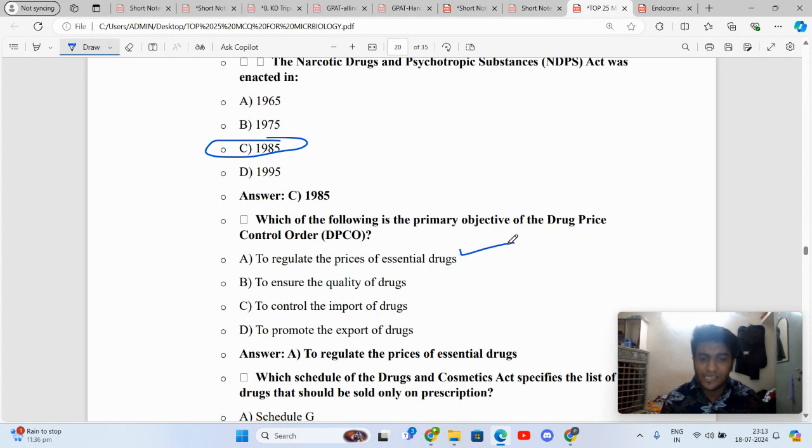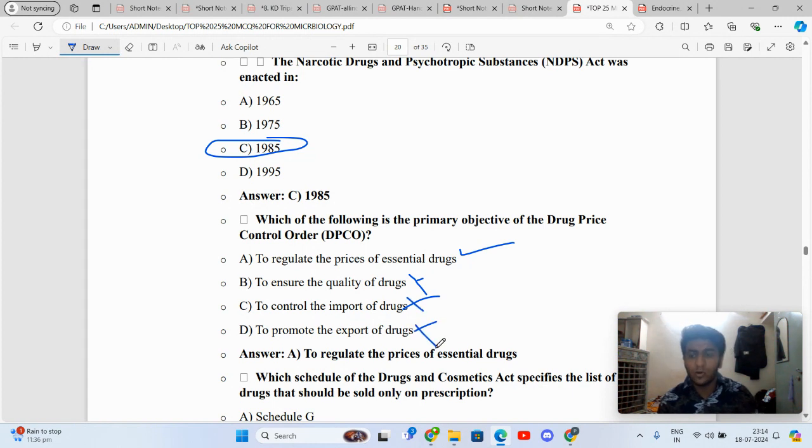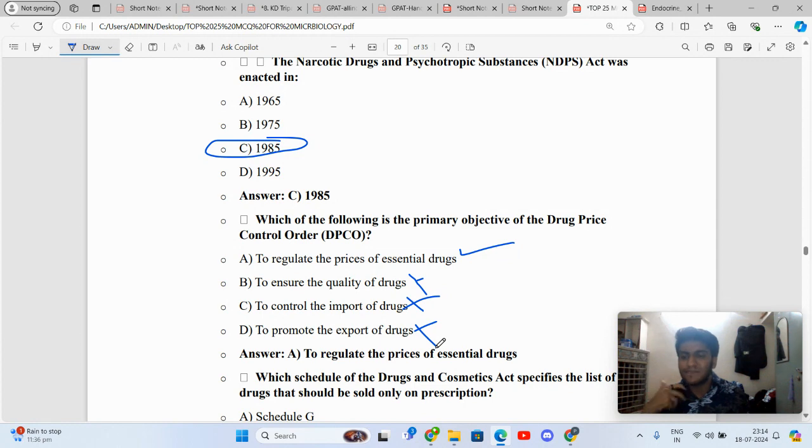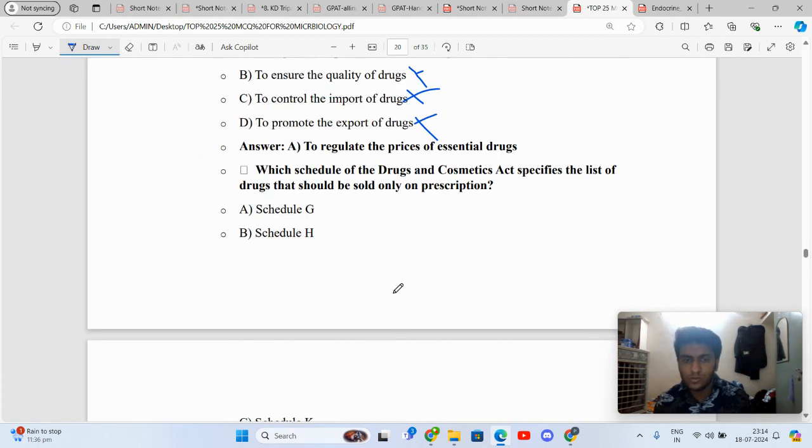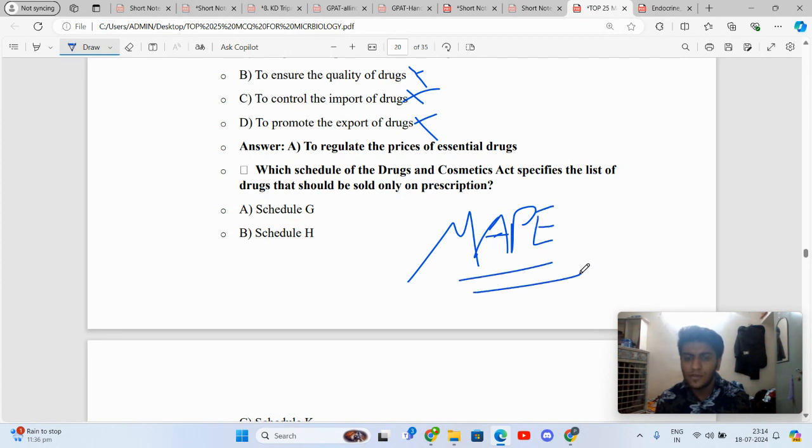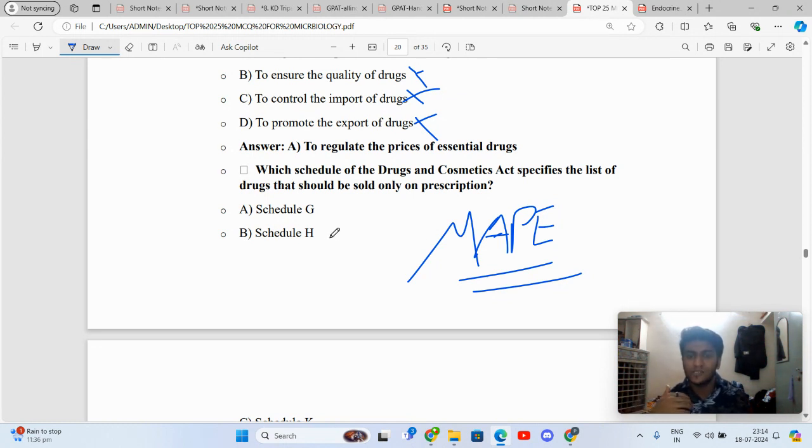DPCO is to regulate the prices of essential drugs. Not to ensure quality of drugs, not for import or export, only to control essential drug prices. There is ceiling price, cost price, maximum retail price. There's a formula: MAPE - Maximum Allowable Post Manufacturing Expenses.